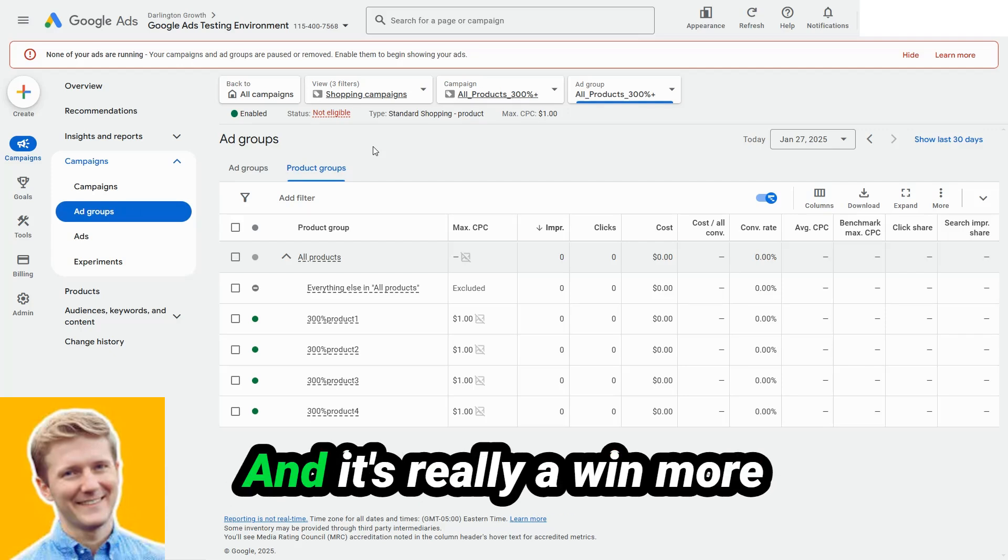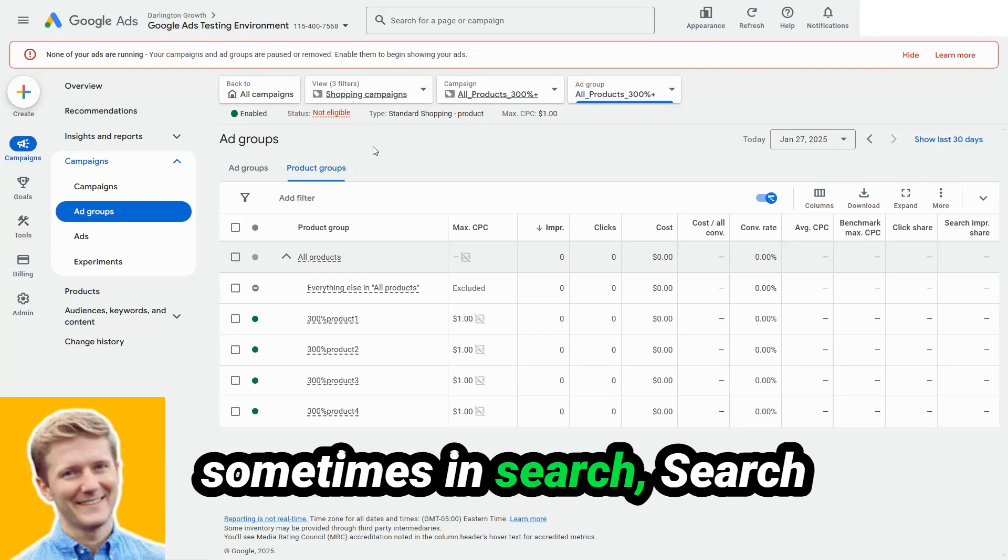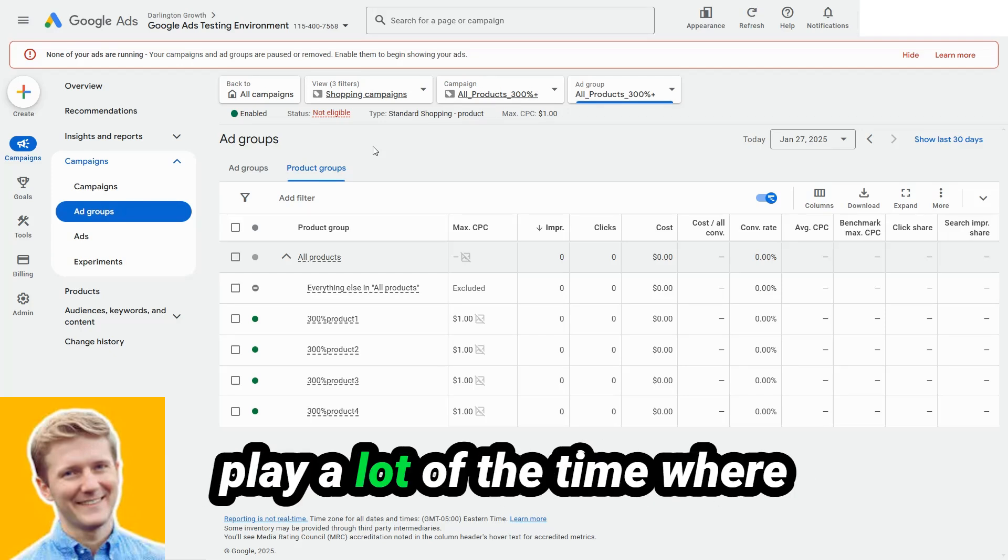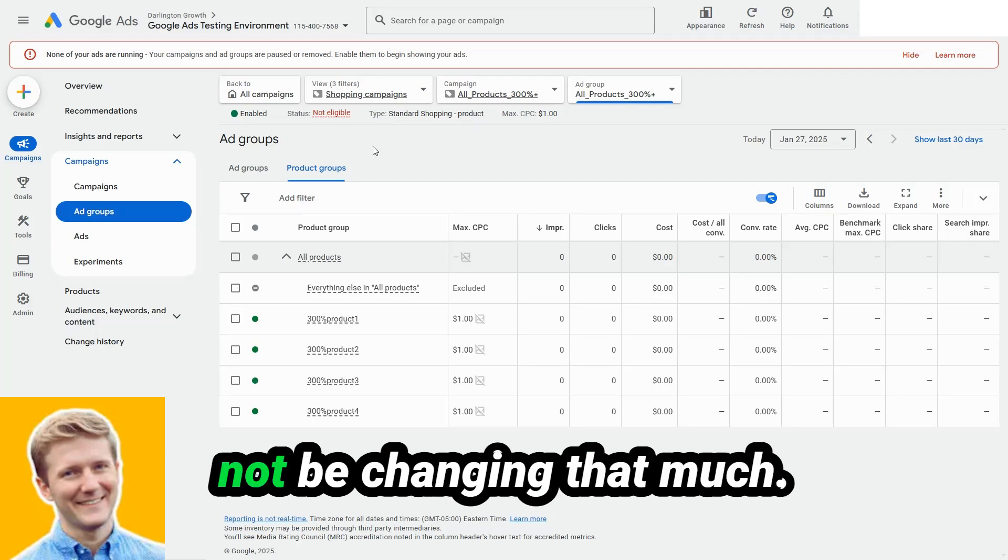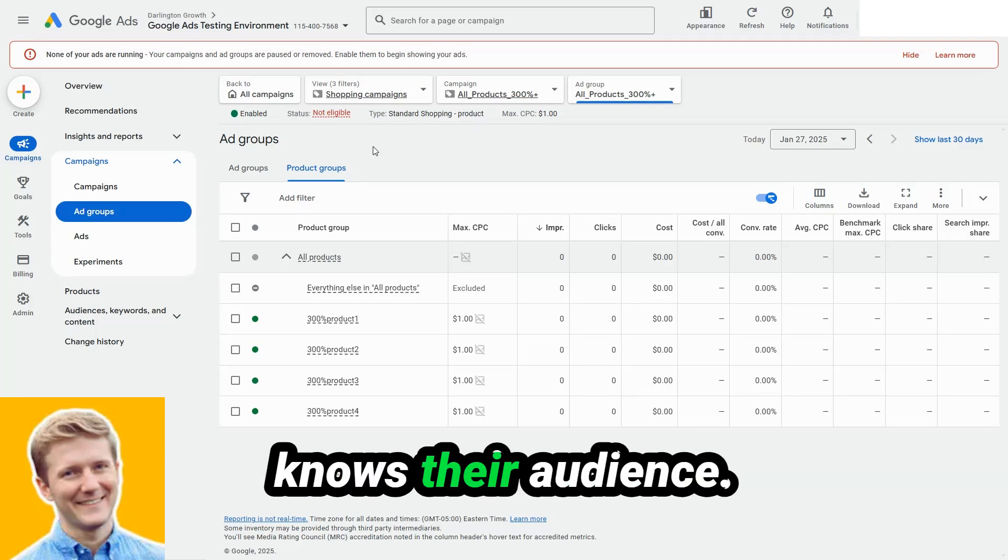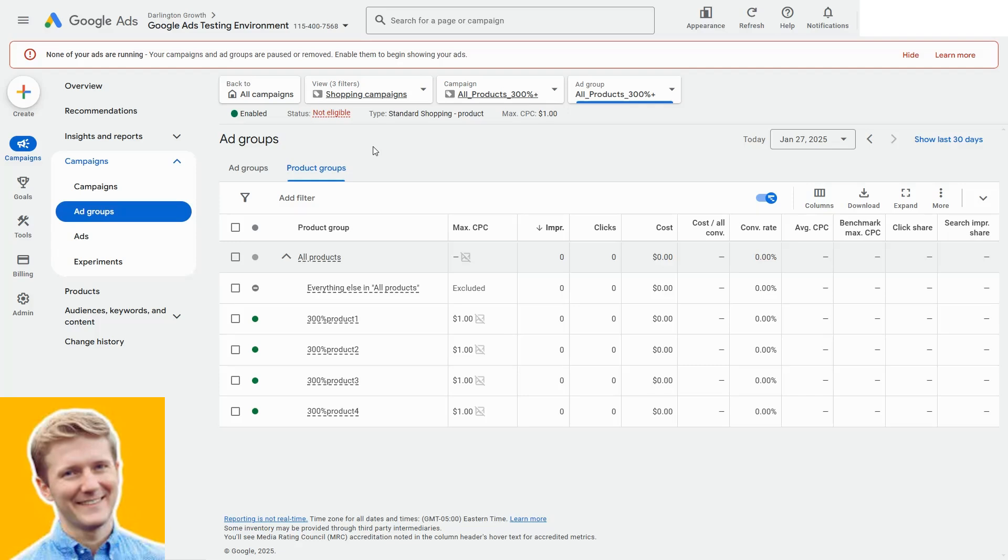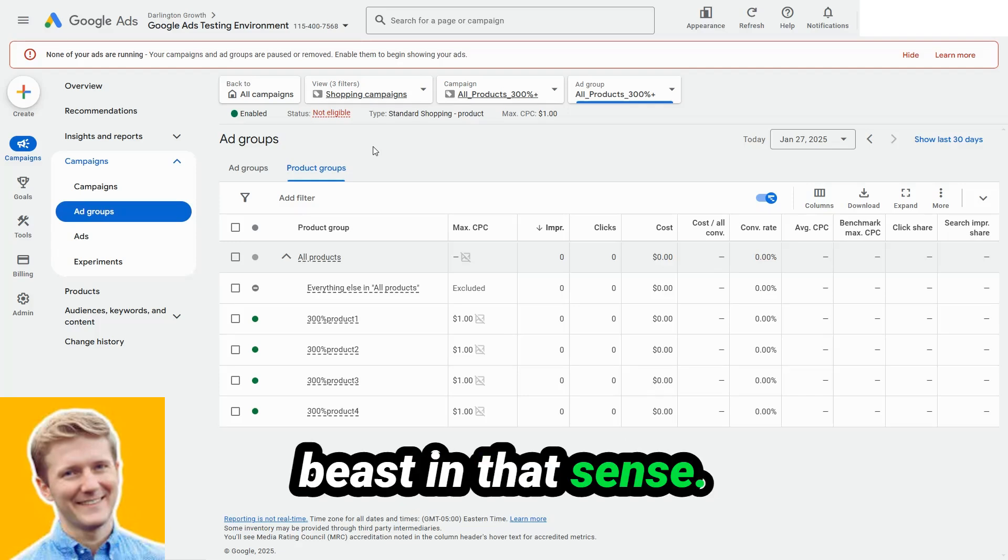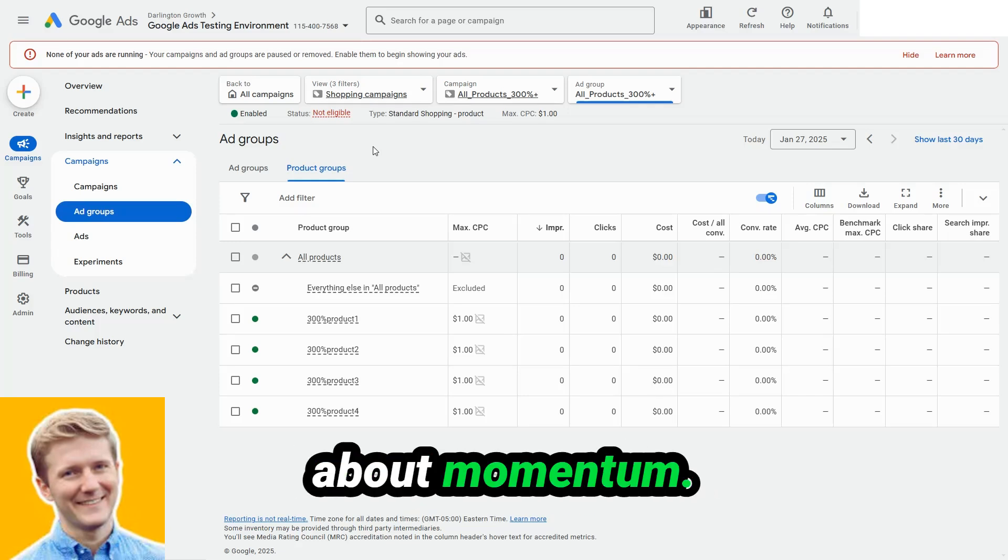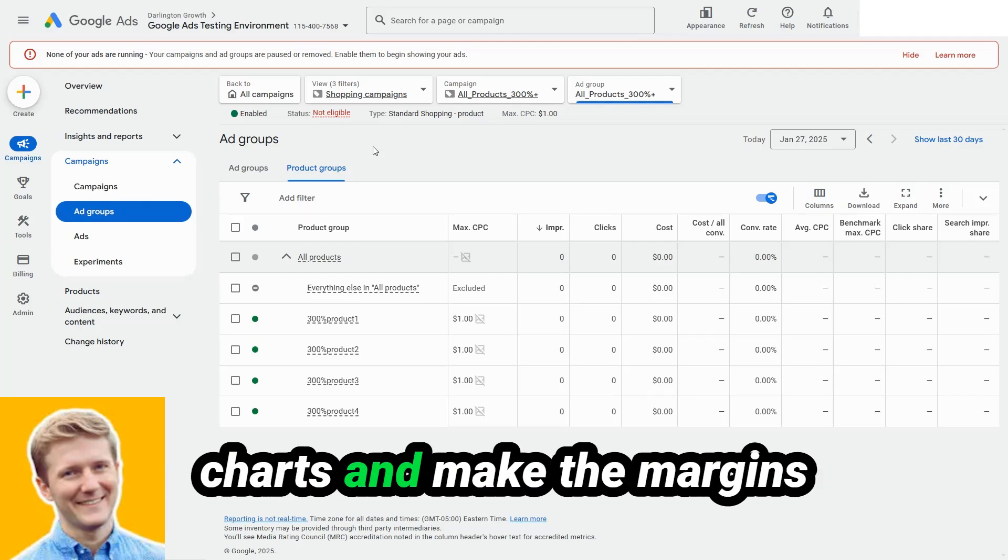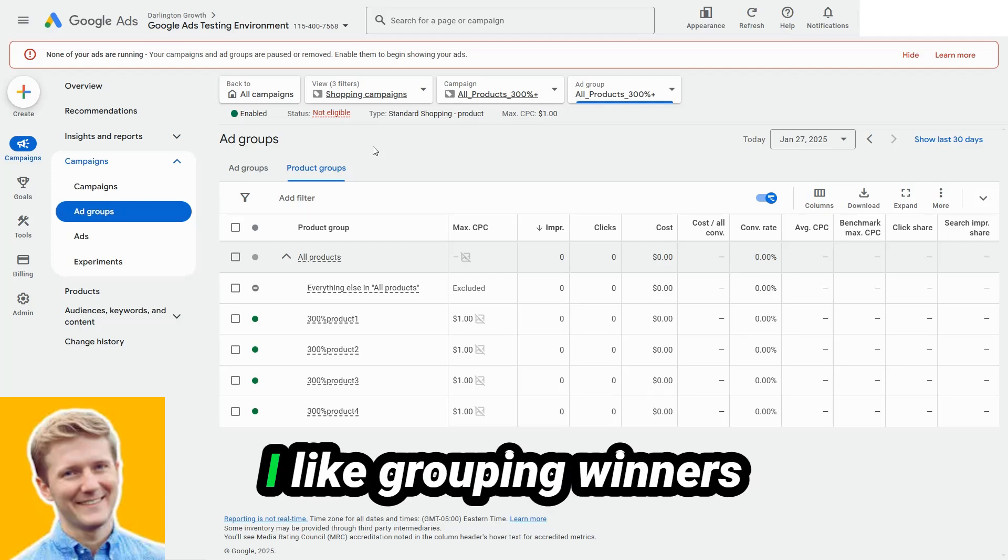And it's really a win more situation, as opposed to sometimes in search. Search is more of an efficiency play a lot of the time where the search volumes may not be changing that much. Everybody kind of knows their audience. Shopping is really like a completely different beast in that sense. It's very much about momentum. If you can get further up the charts and make the margins work, it can be very powerful.